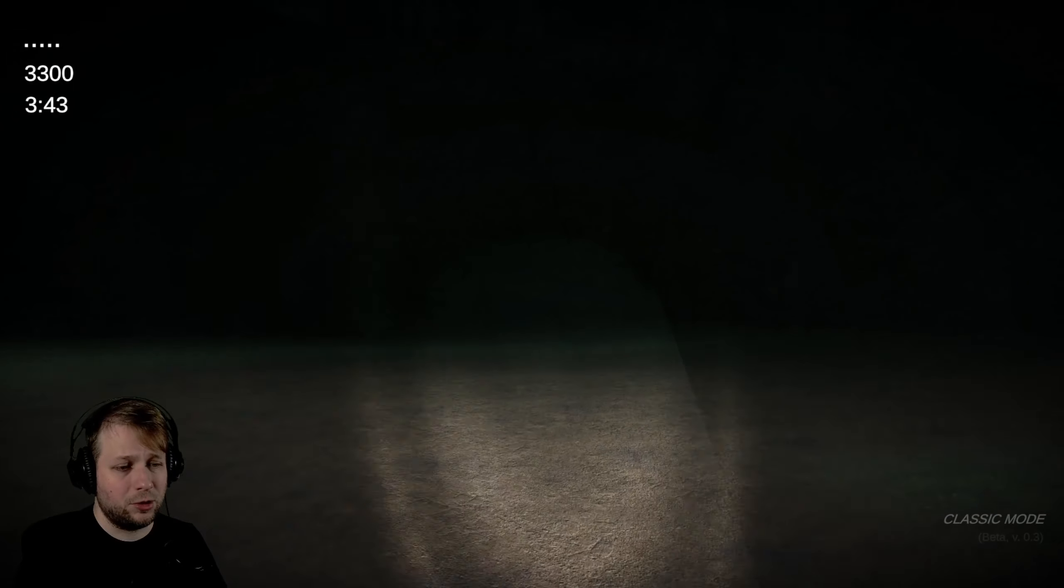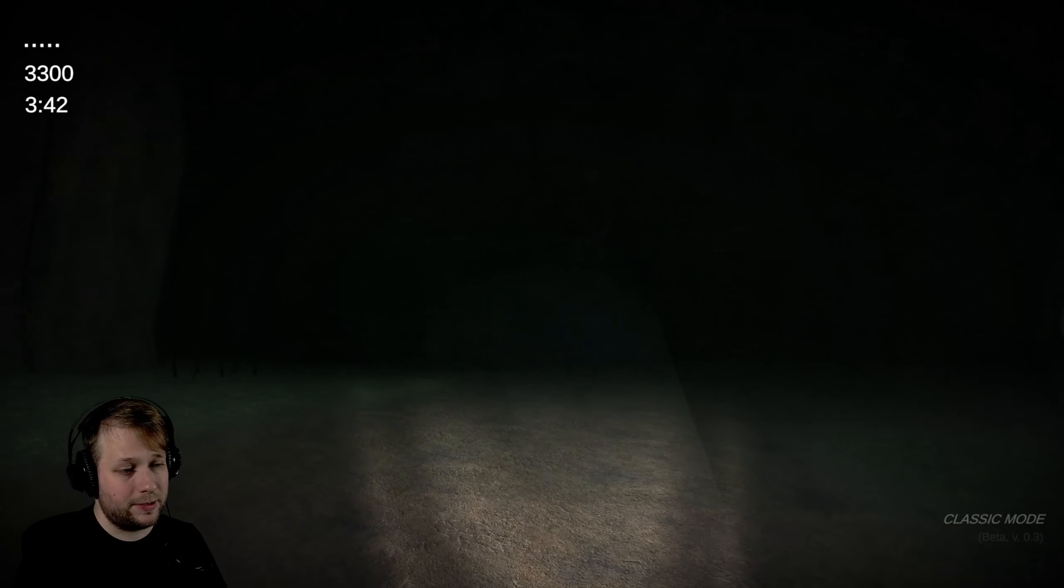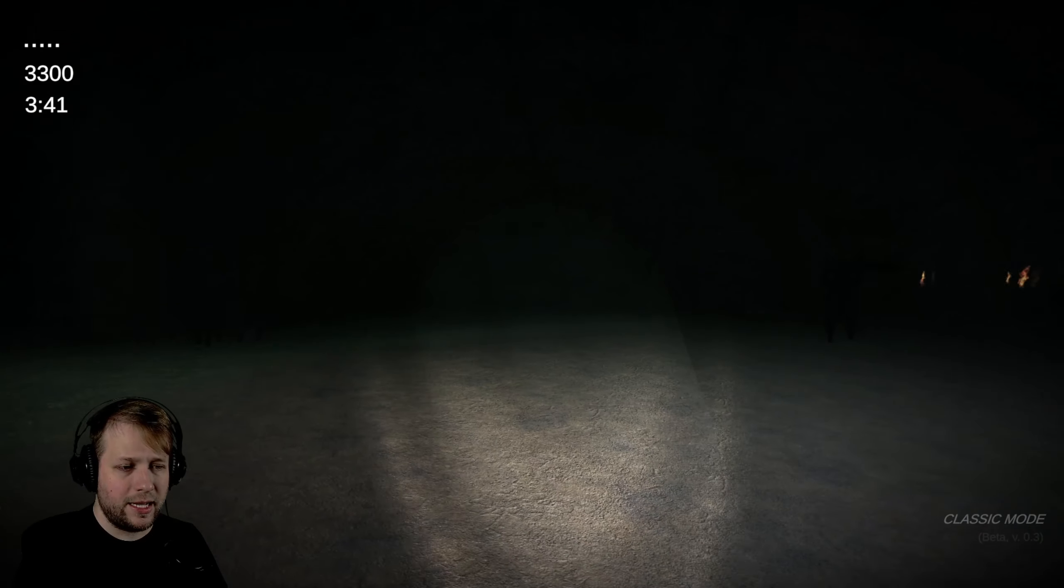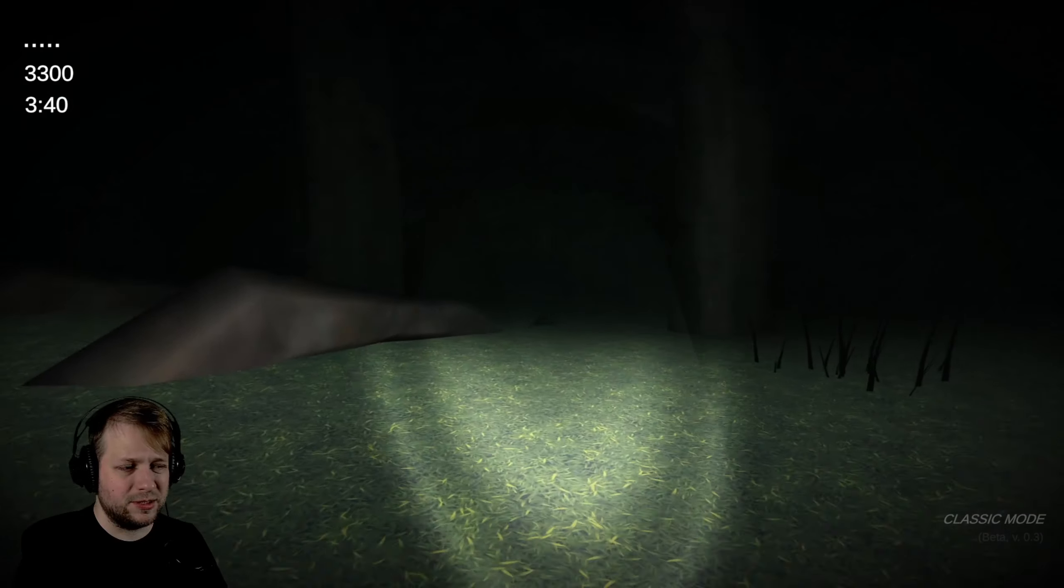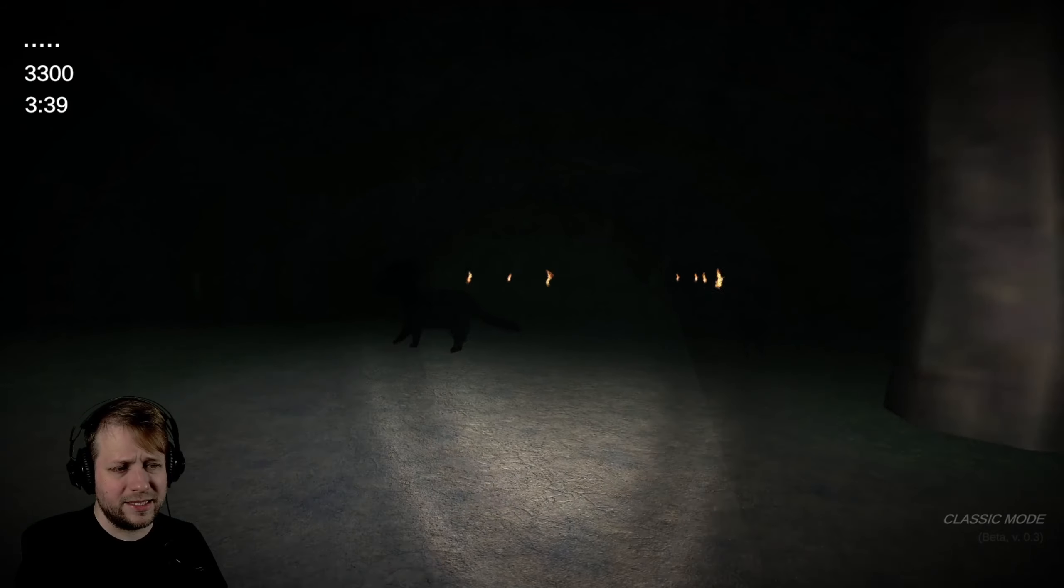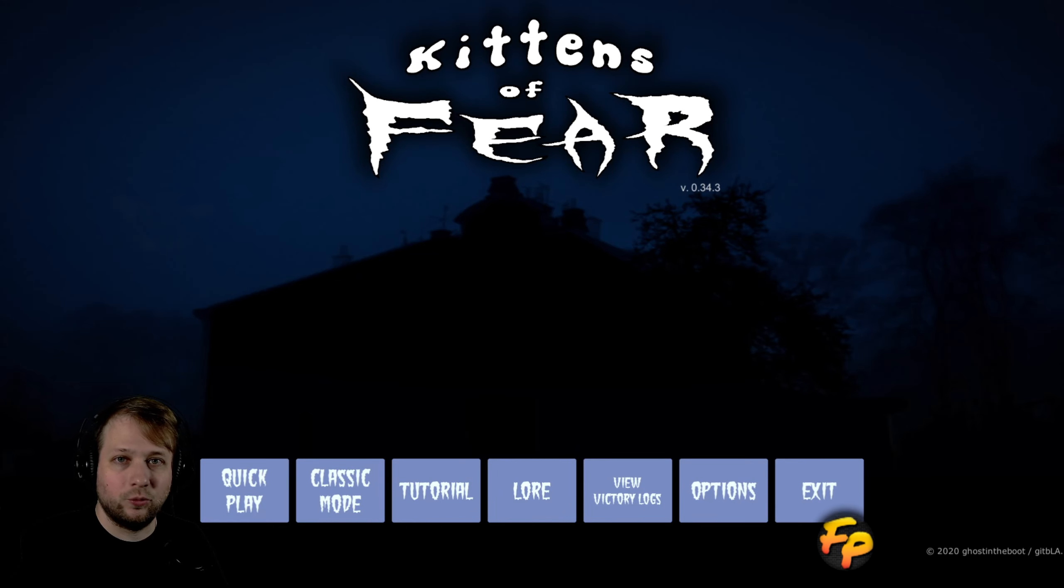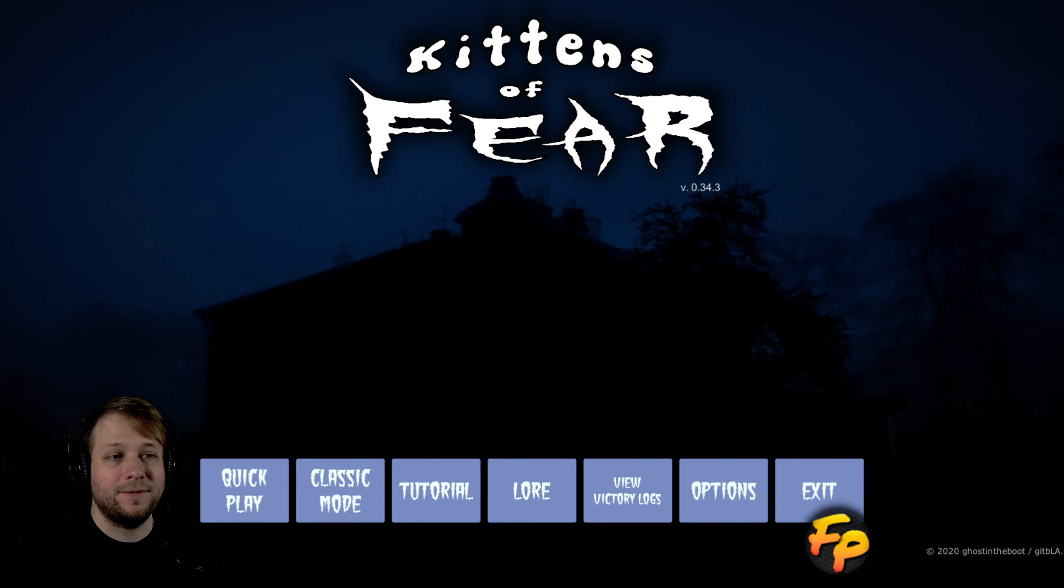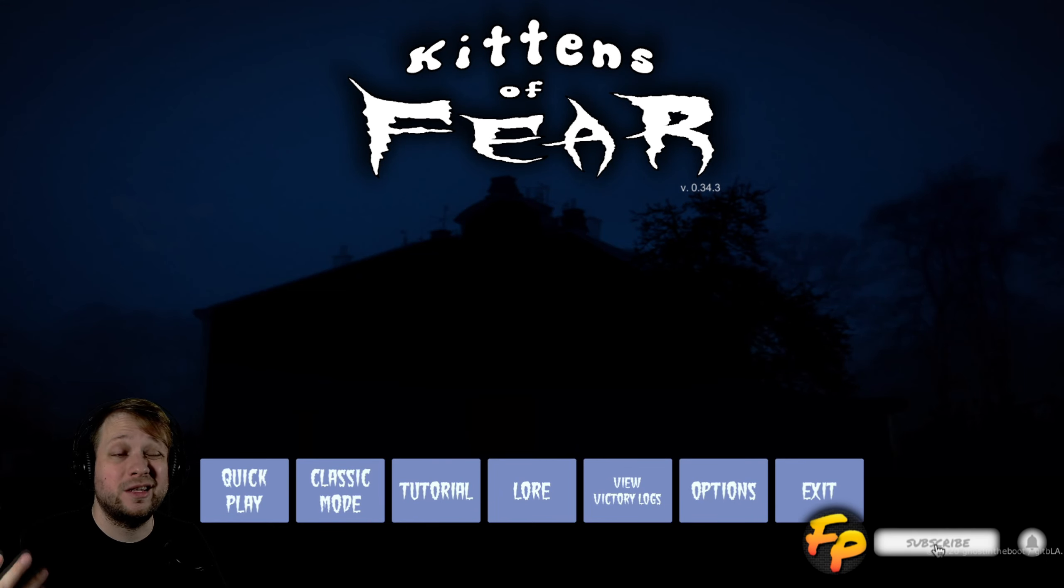These cats are very oblivious to me, probably because they have a giant spike on their forehead and may be suffering from some form of brain damage. How's it going everyone, welcome back to Flan's Plays. Today we're checking out Kittens of Fear.